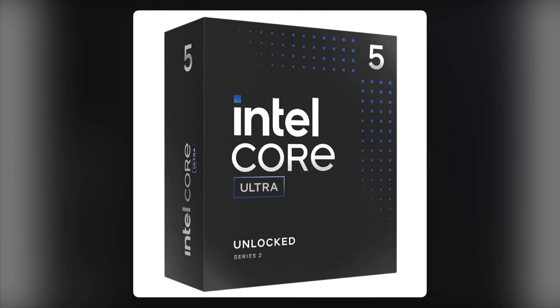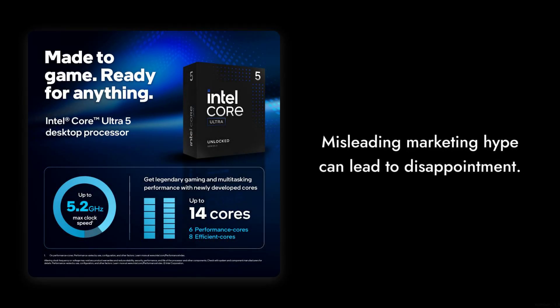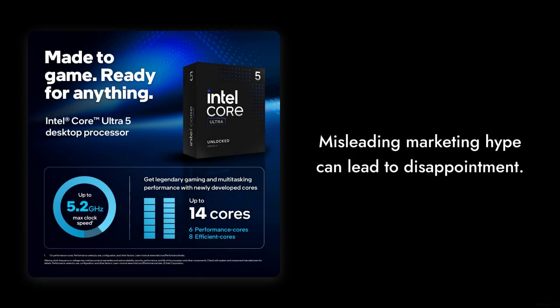And finally, number 1. The marketing hype surrounding the Intel Core Ultra 5245K can be misleading. While it promises ultra-efficient performance, many users have found that it doesn't live up to the expectations set by Intel, leading to disappointment after purchase.